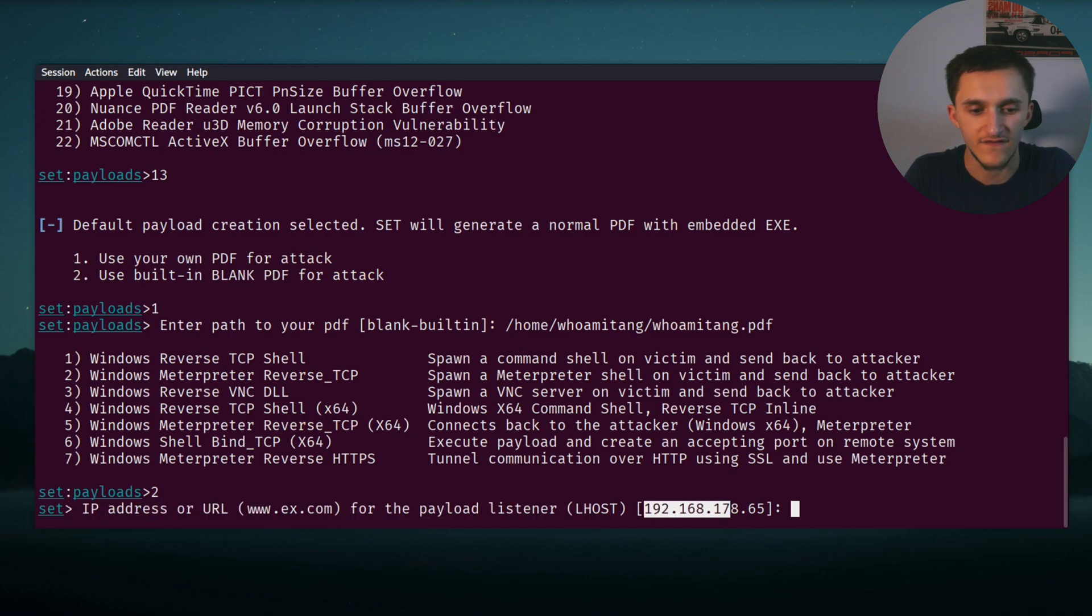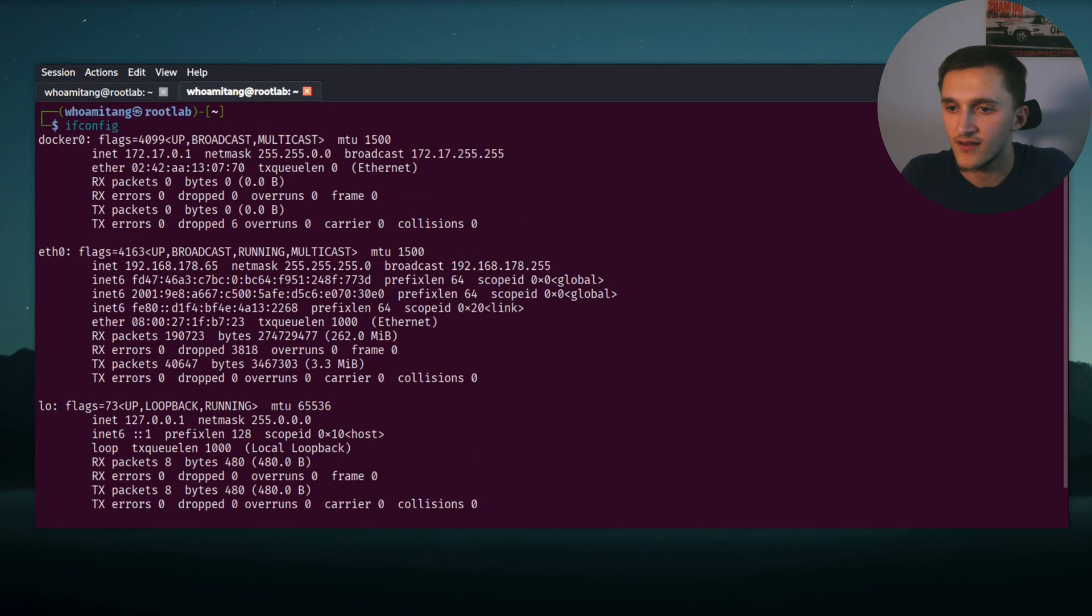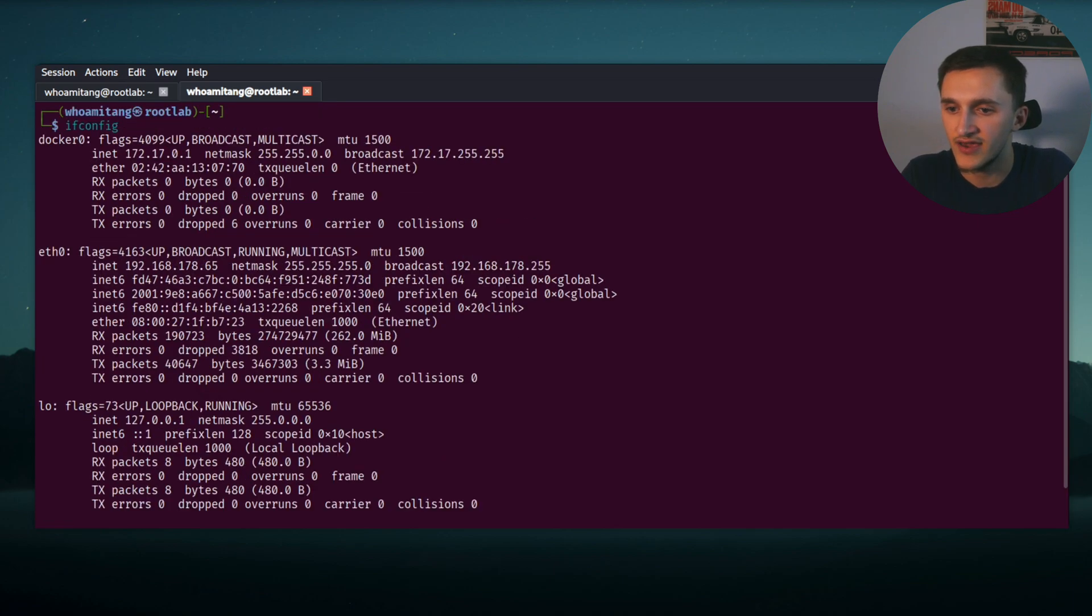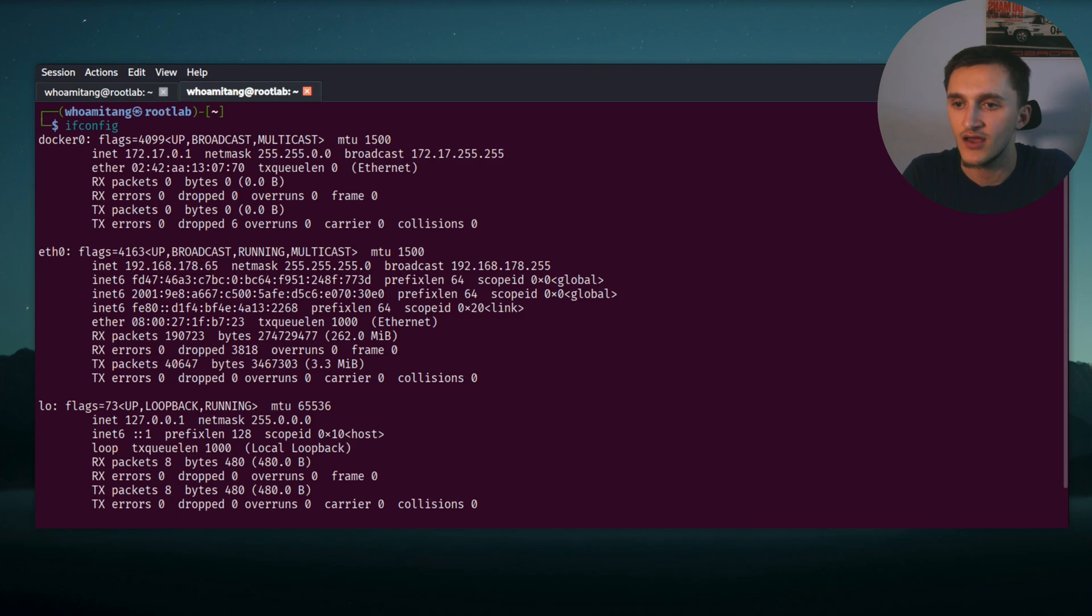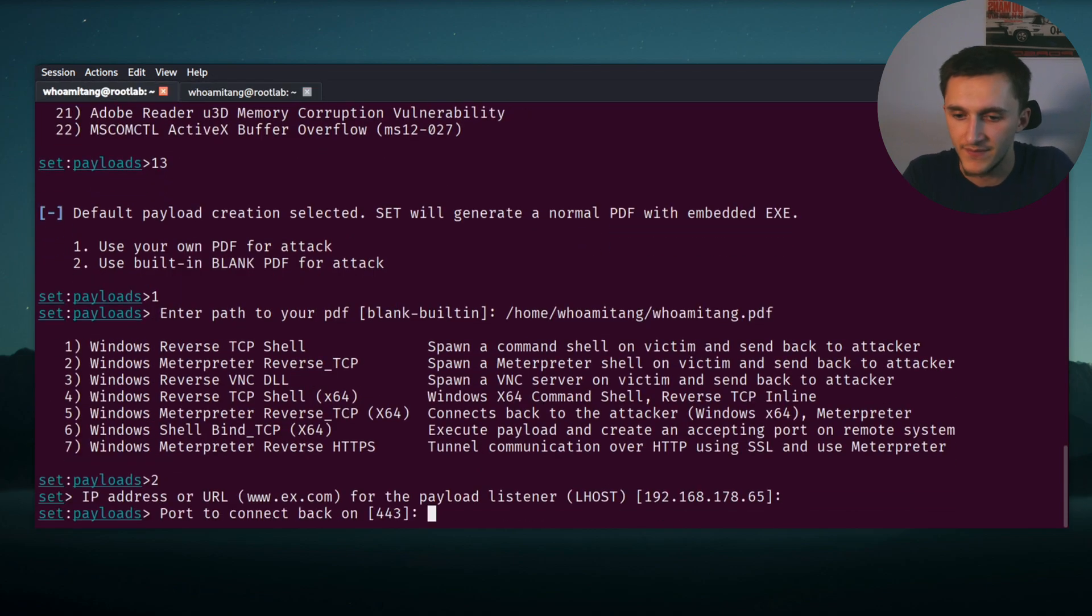And now we need to specify the IP or URL. Here is automatically filled for us, but let's double check. Opening terminal, ifconfig. And right here we can see my IP, so it is correct. I just hit enter.